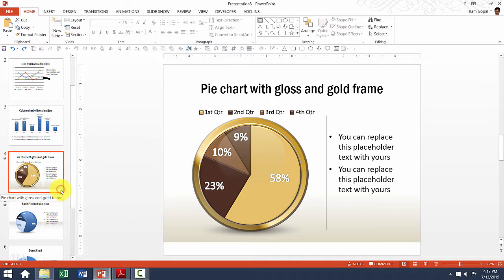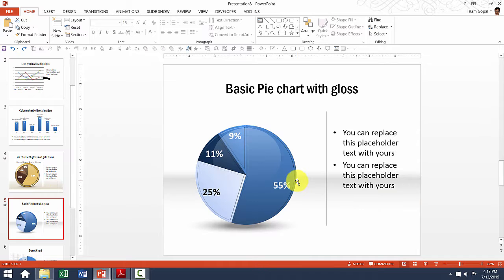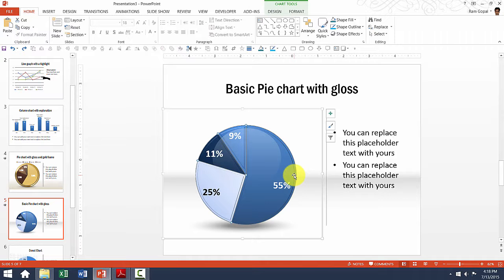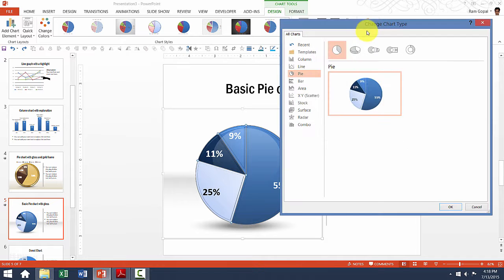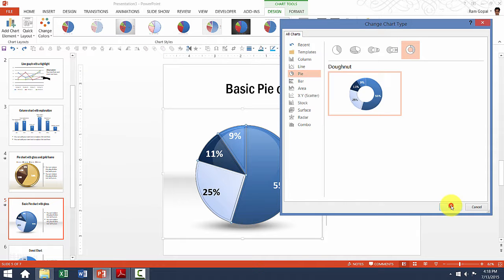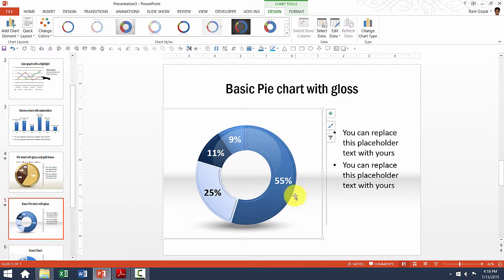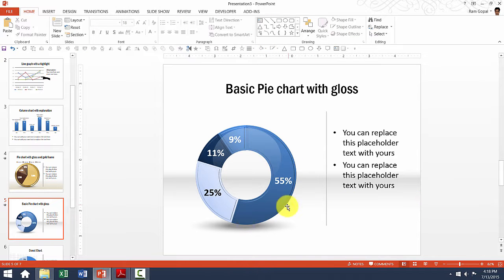The next template is this basic pie chart with gloss. Let us see how to change the chart type. I select this chart — it is a pie chart. Let us say I want to convert it into a donut chart. All I need to do is, after selecting the chart, go to Design and click on Change Chart Type. I am given various other options. I choose the donut chart and see the preview instantly. I say OK and now my pie chart is converted into a donut chart. All the other design elements we included earlier — including the bevels — are still retained.